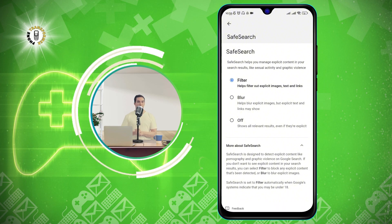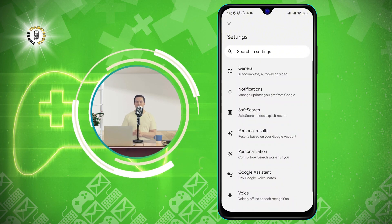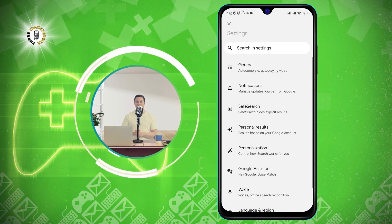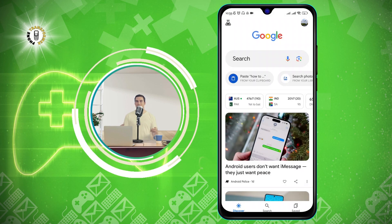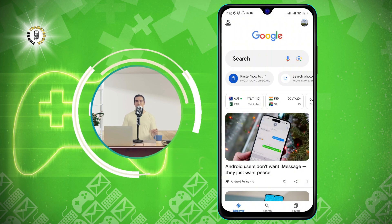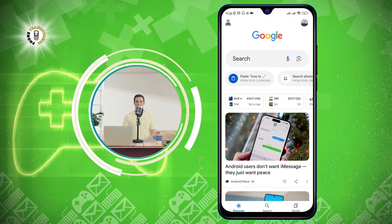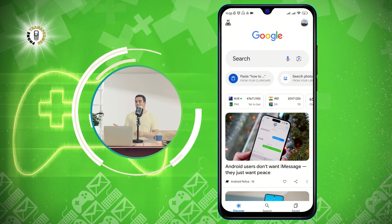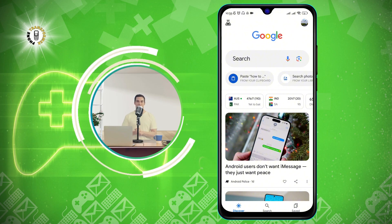That's it. You have successfully blocked websites on Android without using any app. Now, whenever you search for something on the Google app, you will not see any explicit results. You can also check the safe search icon at the bottom of the search results page to confirm that safe search is on.